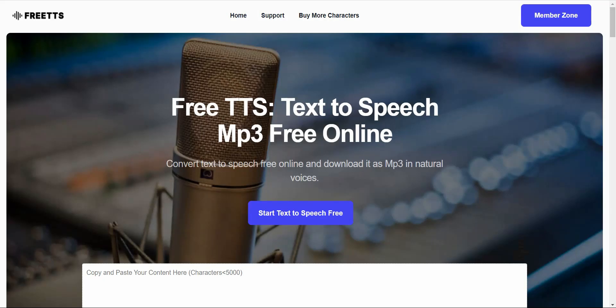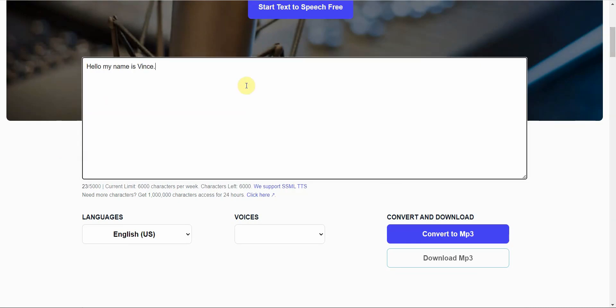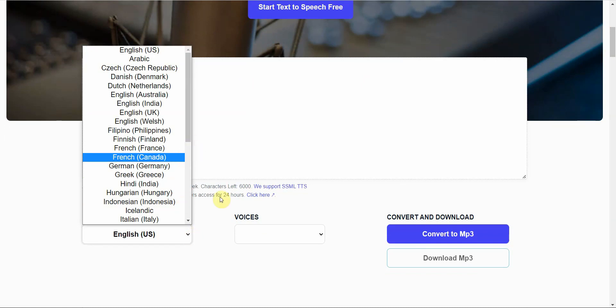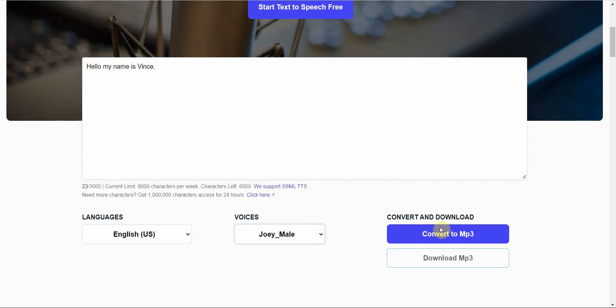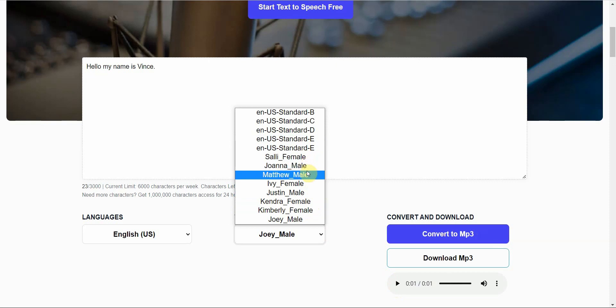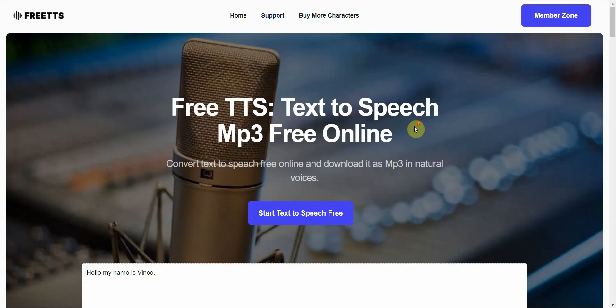The next best free text-to-speech software in 2022 is called Free TTS. And this is the website. You simply go into here, type in your text, select your language, and you select your voice. Let's go Joey Mayo, convert to MP3, play it. Hello, my name is Vance. Not too bad. Let's try another one. Hello, my name is Vance. Okay. So I guess I have to refresh this, and then you can download it here. But it's a clean interface, has several voices and several languages. So you might want to give it a try. That's Free TTS.